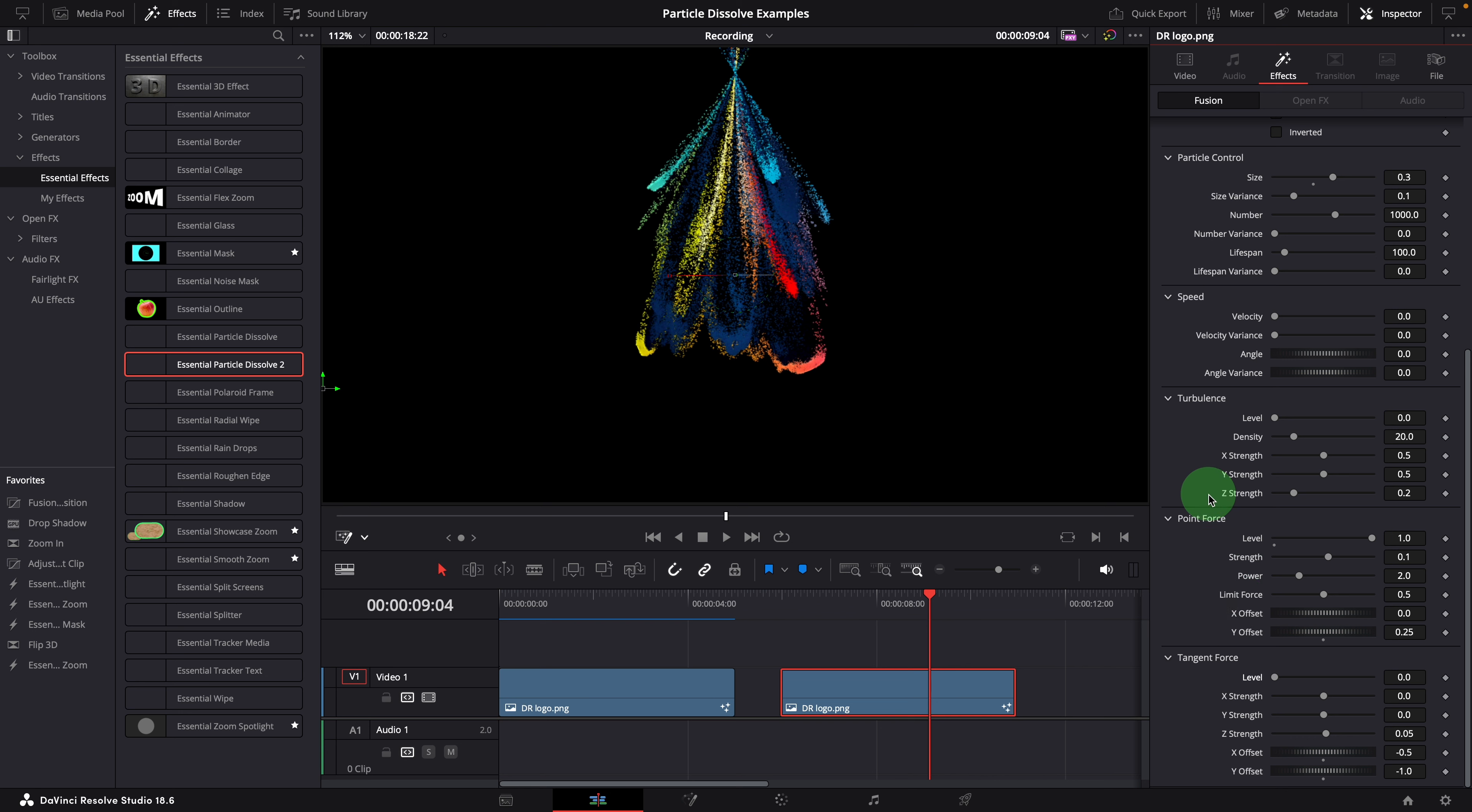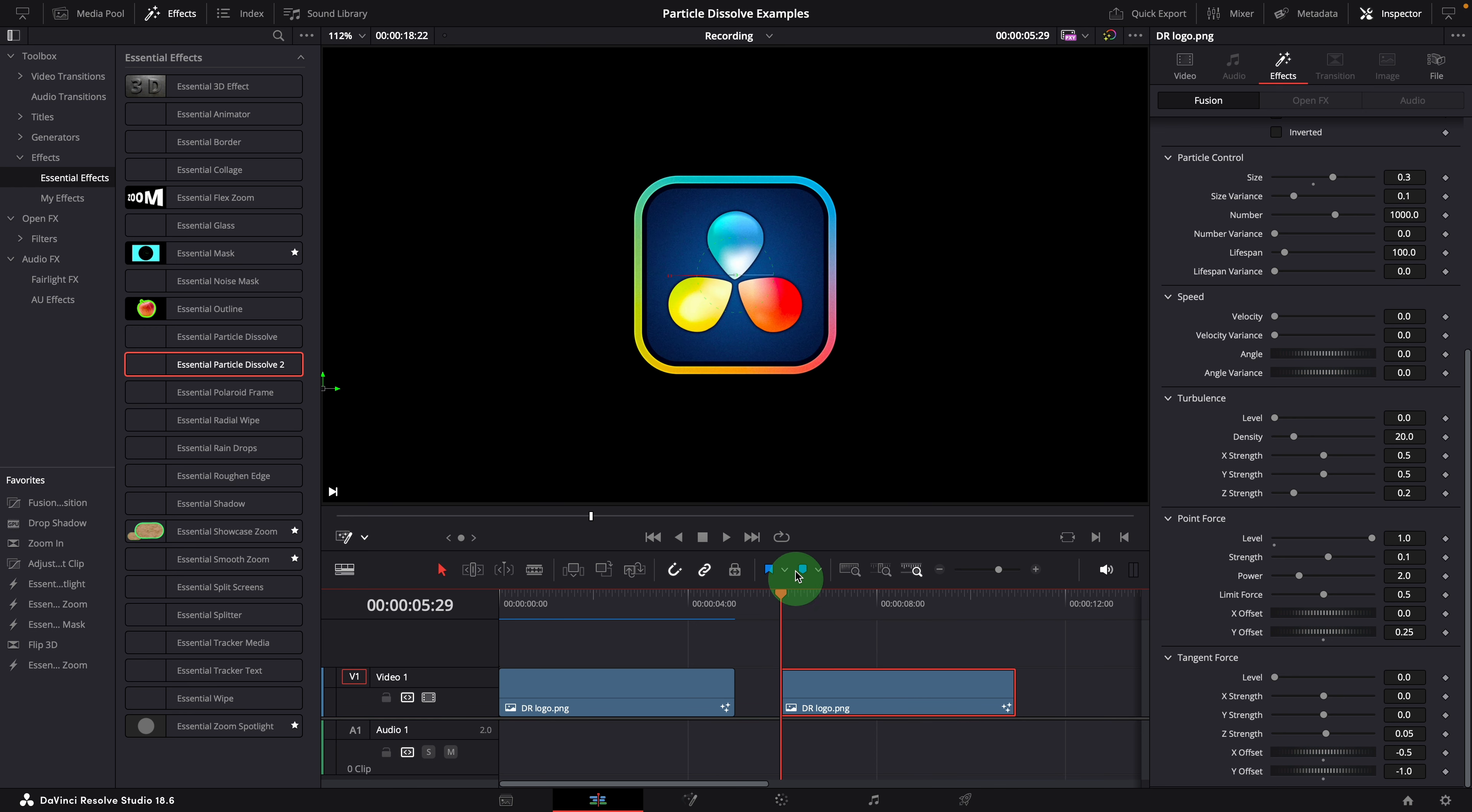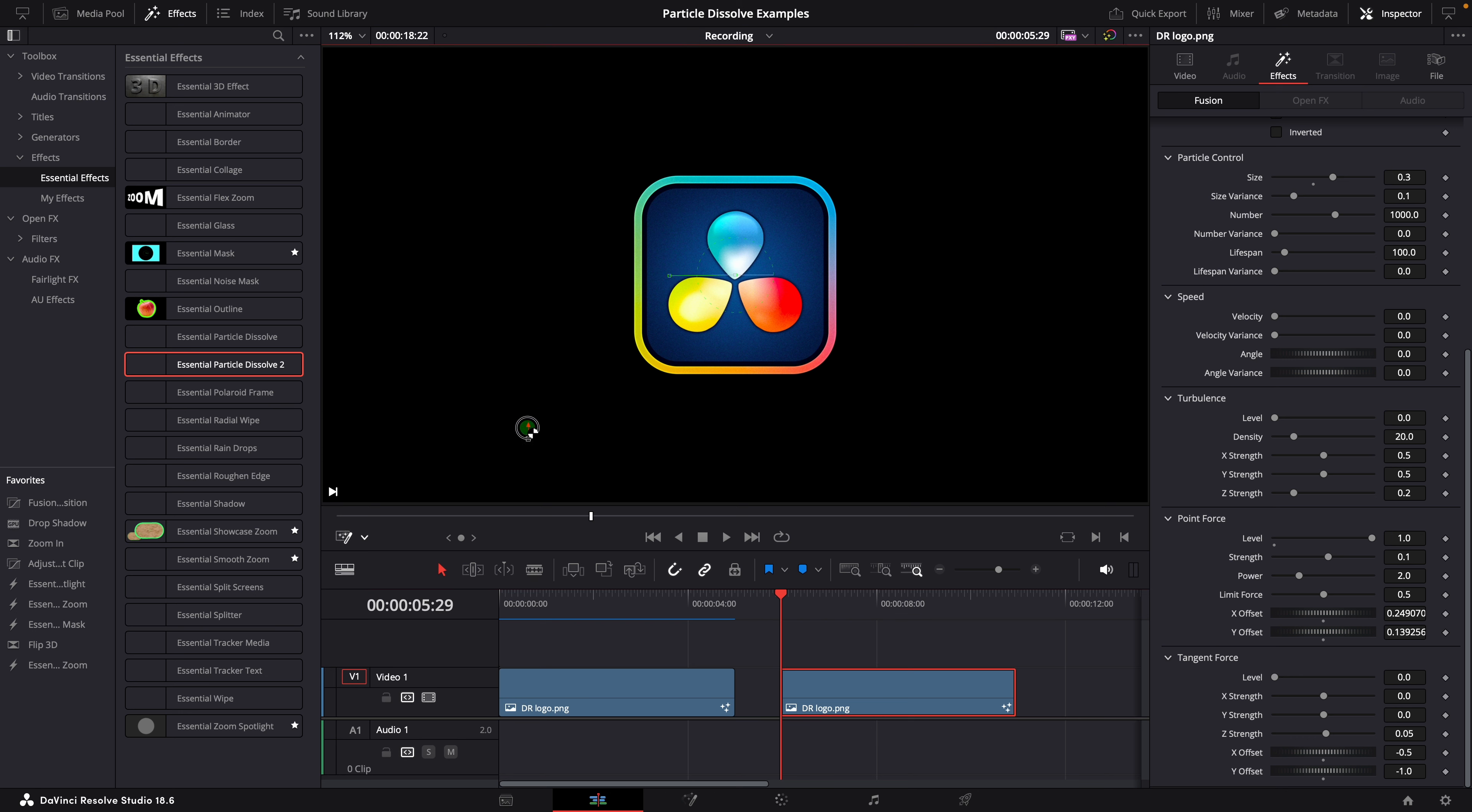Point force, as the name implies, renders the force from a single point to pull or push the particles. The point is defined by the x offset and y offset. The on-screen control is a bit confusing here. It sets the offset and the actual force point is the center point of the screen plus the offset.